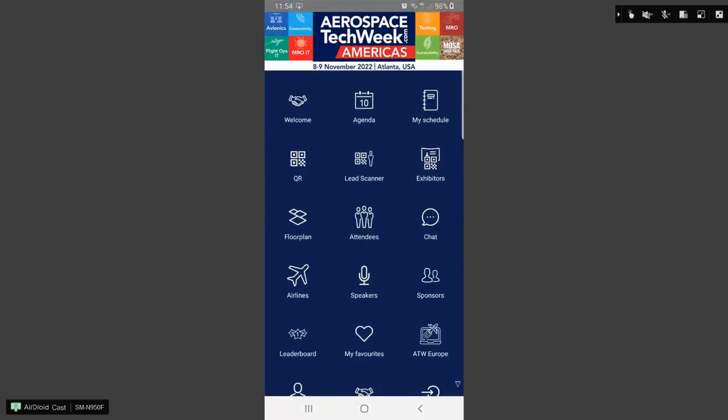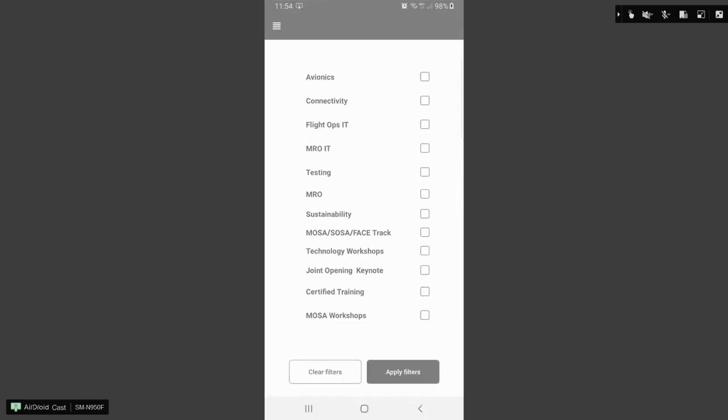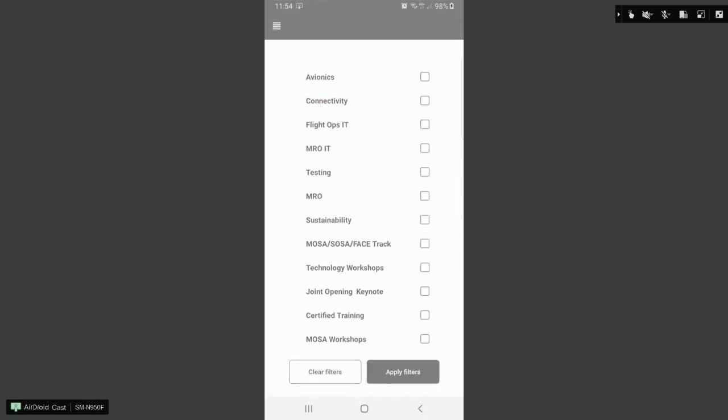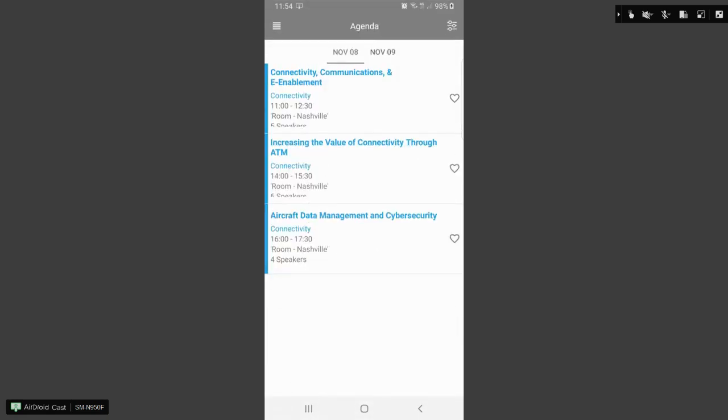The agenda will list out the events over the two day period. You will see that the sessions are color coded to give you an ease of use. There's an option to filter what you're looking for. So if you're interested in a particular track, you can select that track, apply the filter, and it will list only those applicable.